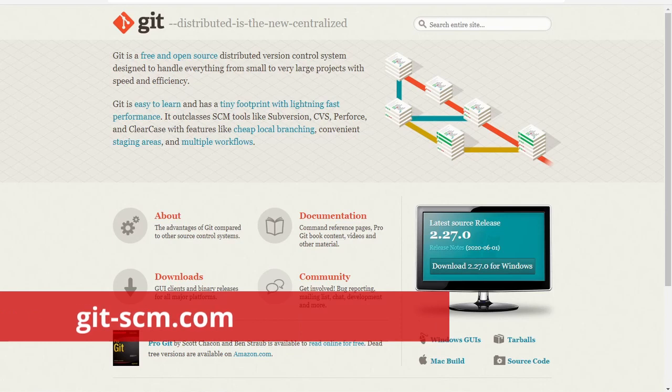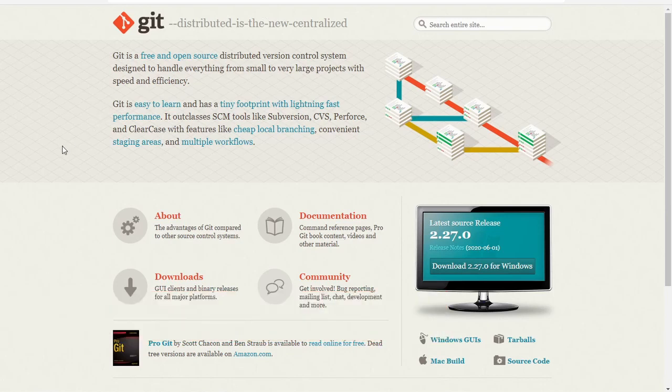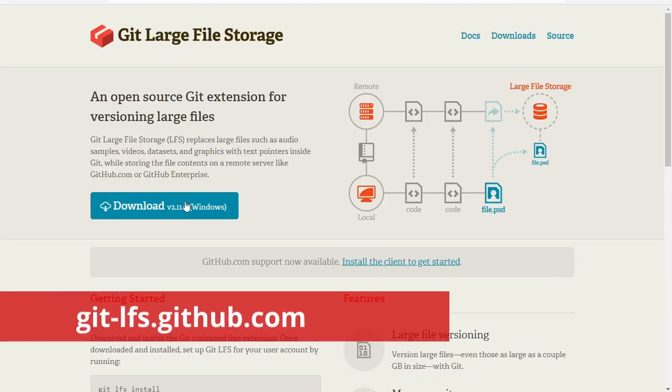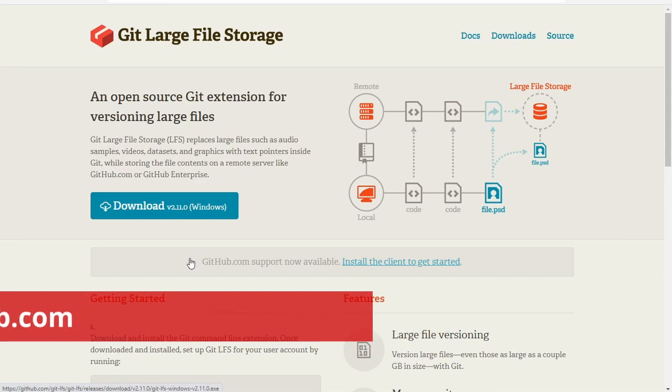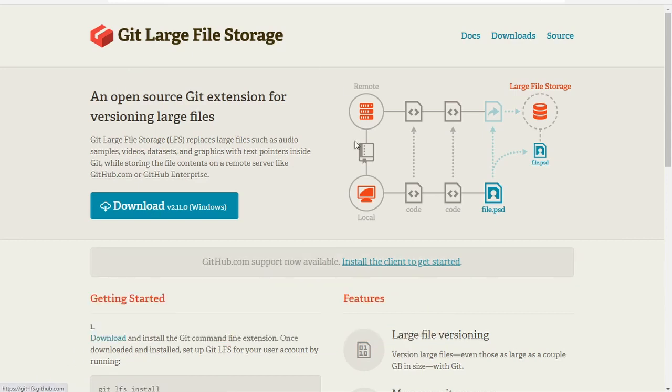From git-scm.com download git, the version control management system. From git-lfs.github.com download large file support.